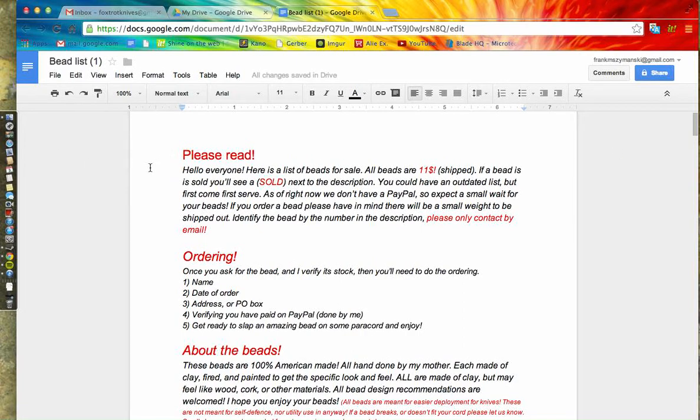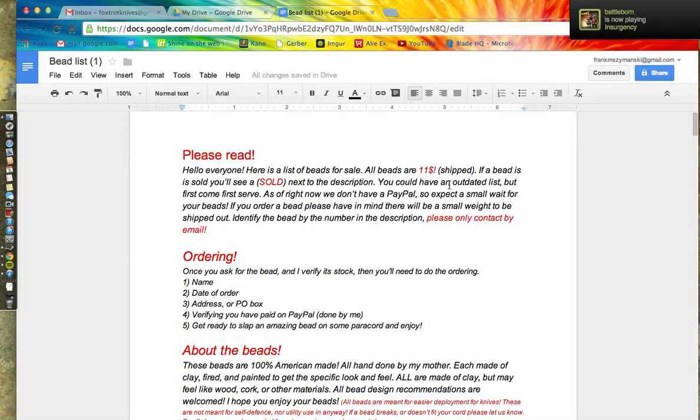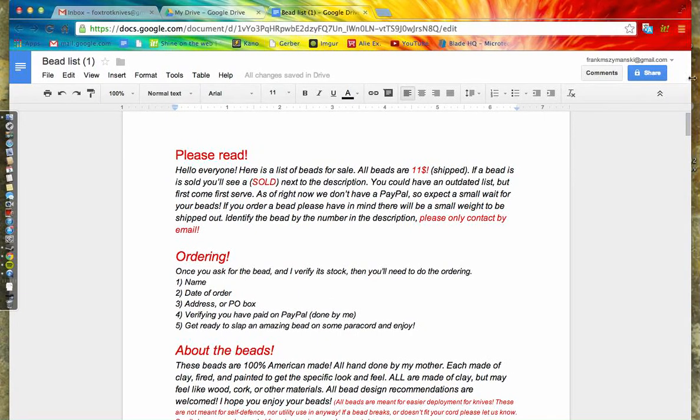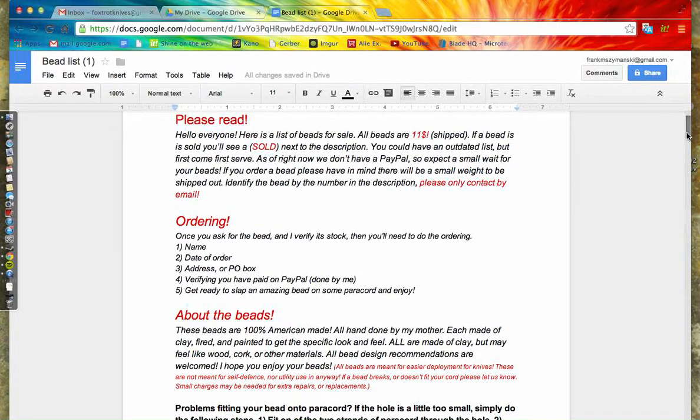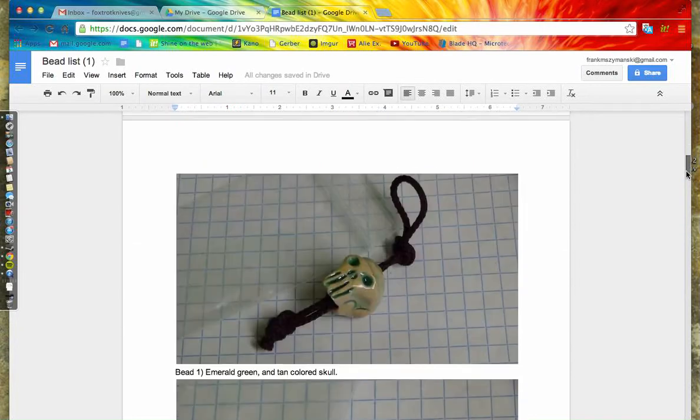Here are the general instructions: all these are $11 shipped. That means shipping is included with that $11. If you see 'sold' next to the description of the bead, like here we have Bead 1, emerald green and tan colored skull...